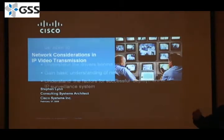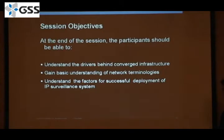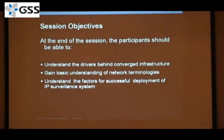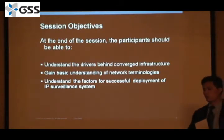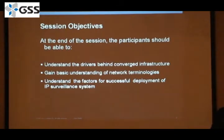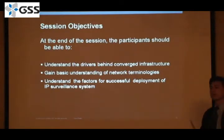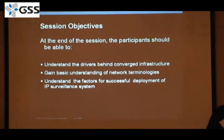Today I'm going to talk about the relevancy as you go into this new frontier, which is IP-enabled video surveillance. What are some of the things you need to understand? I'm going to start off with a background on what are some of the drivers pushing towards IP, or what I might call the converged environment.